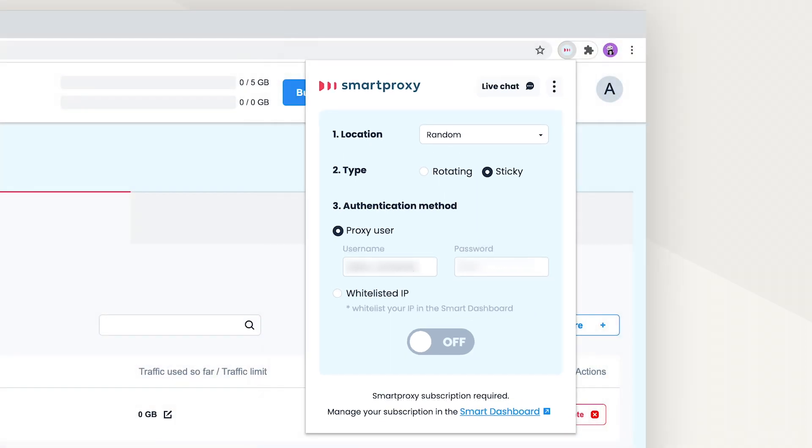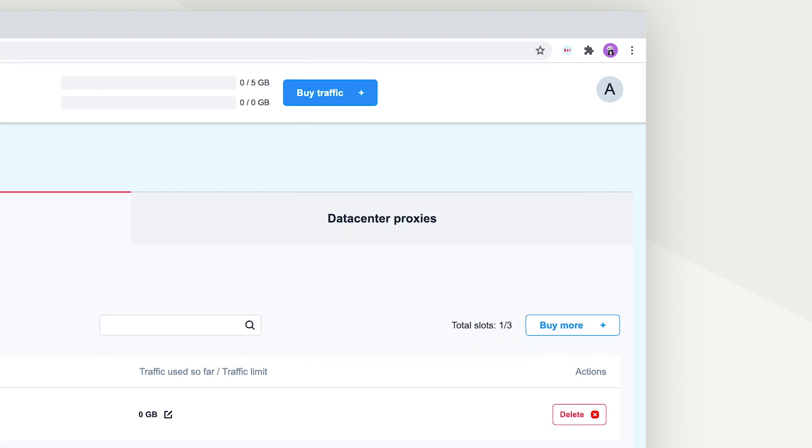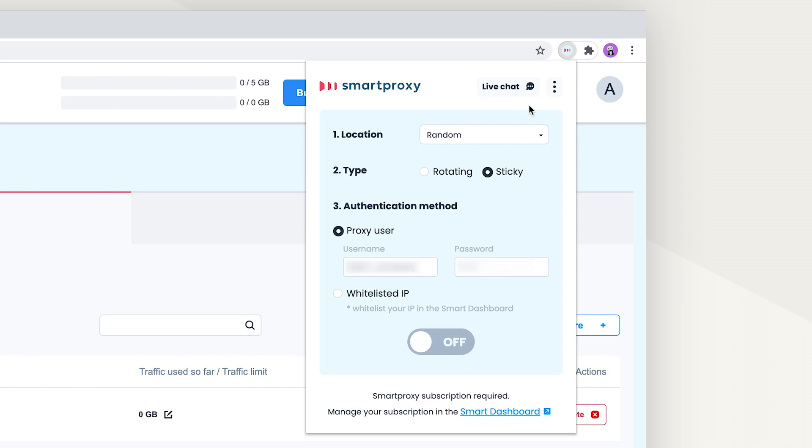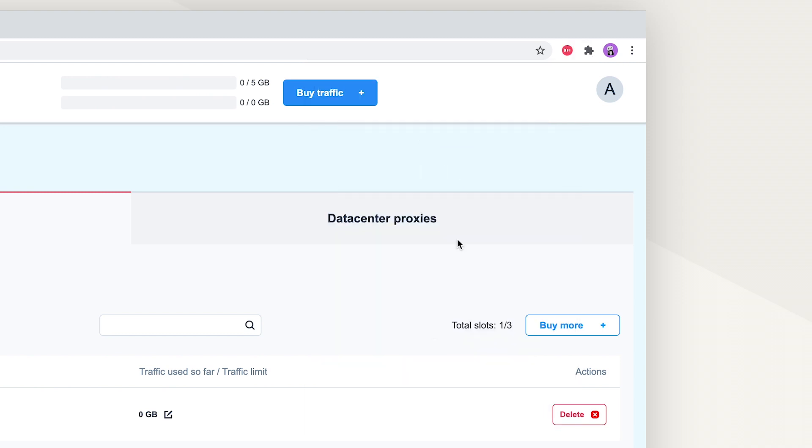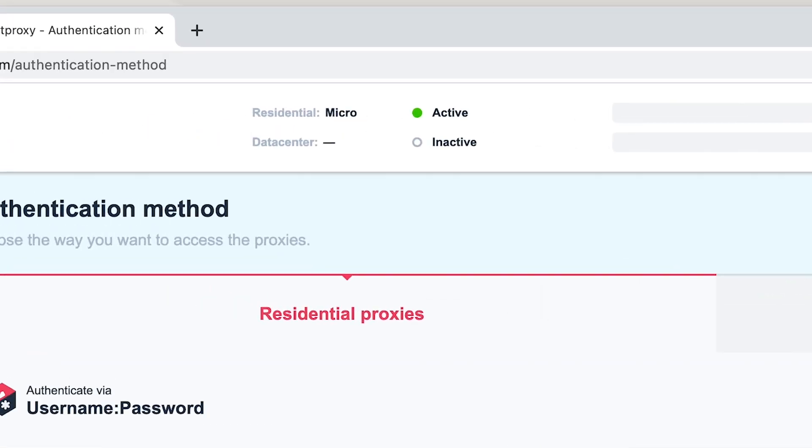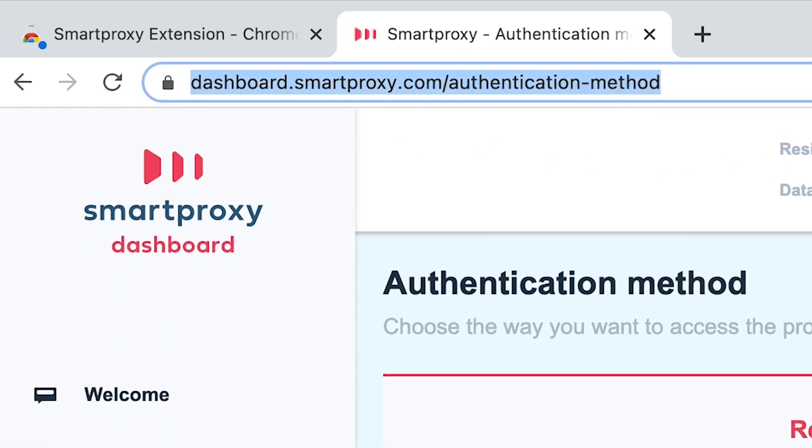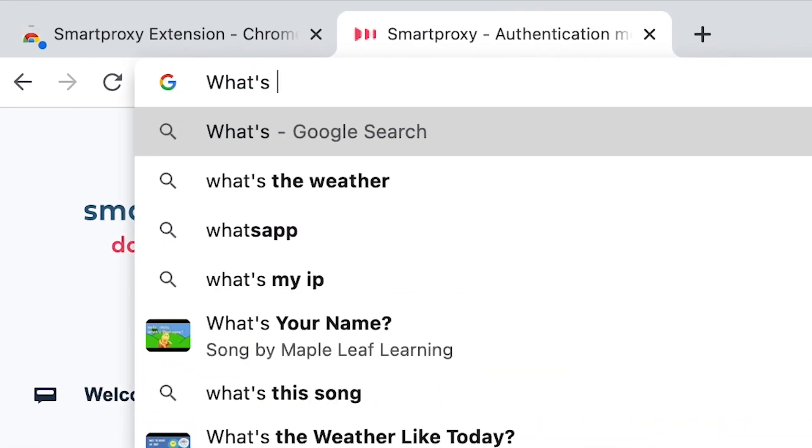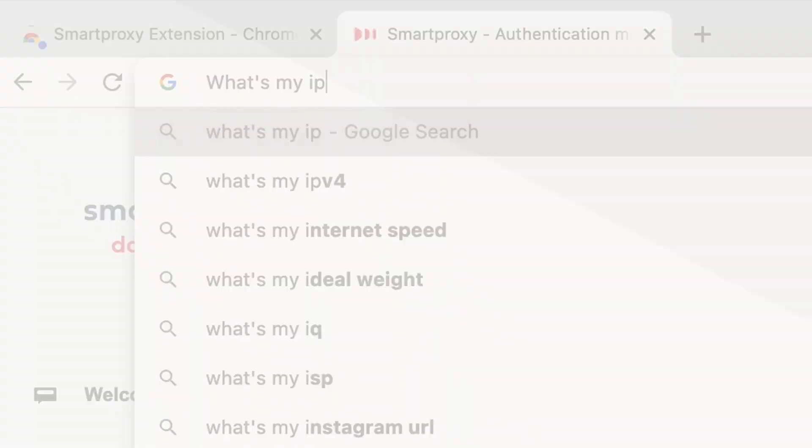A small touch that we like is that you don't need to open the extension each time you want to check if the proxies are on. When you're browsing without proxies, the extension logo is light blue. With them, the logo turns bright red. So there'll be no need to Google what's my IP address every few seconds.